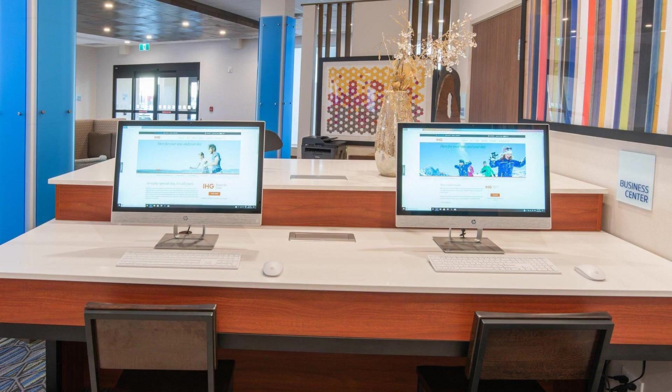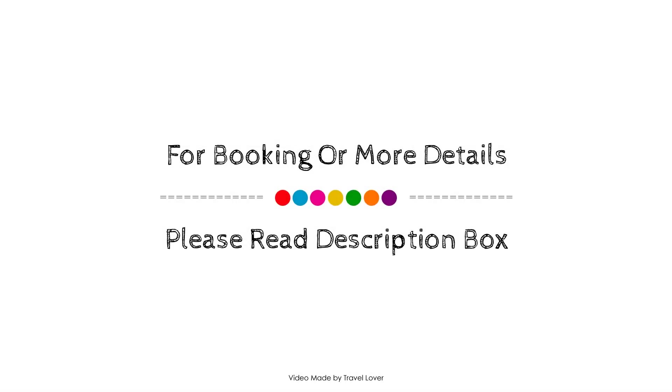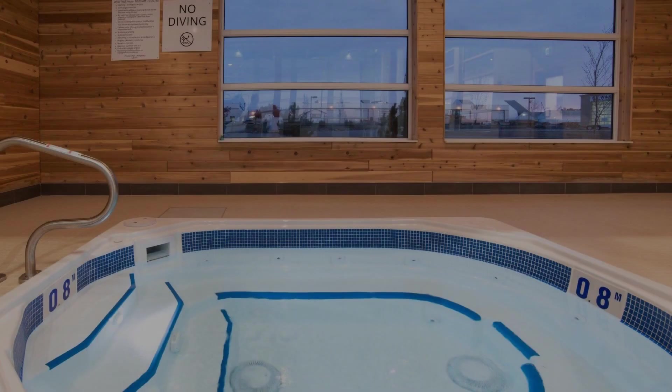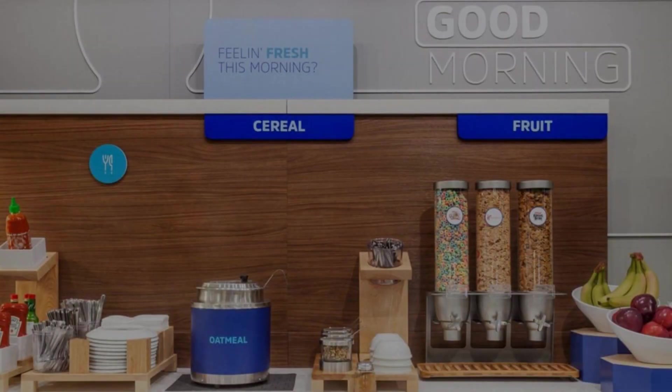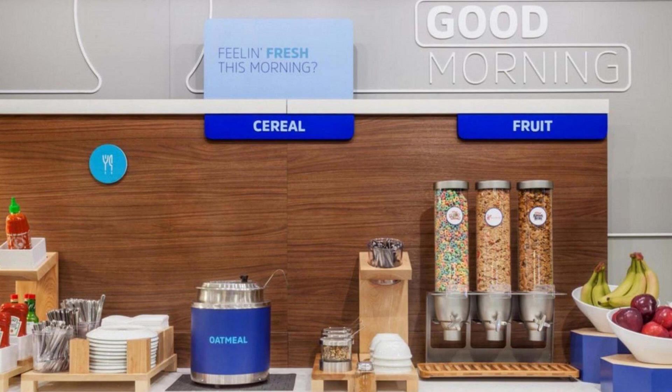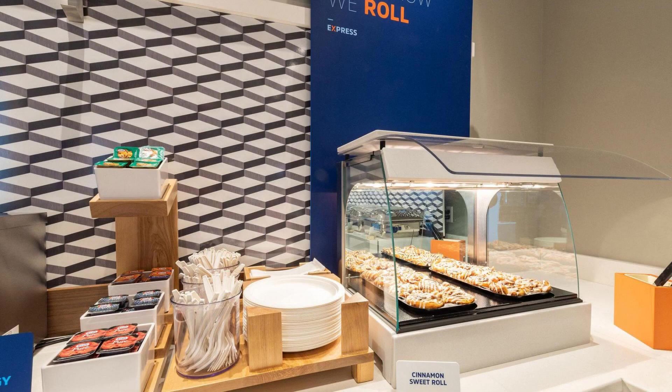If you have stayed in this hotel, you can send your experiences via comments. For booking or to get more details about this hotel, please go to the link in description.